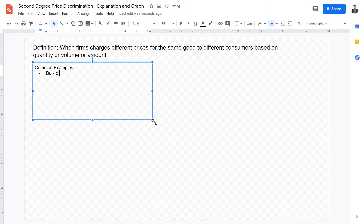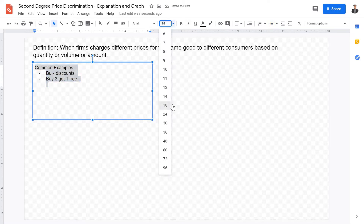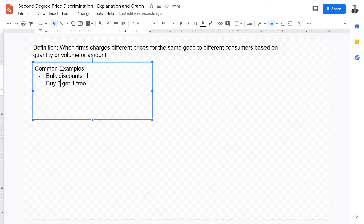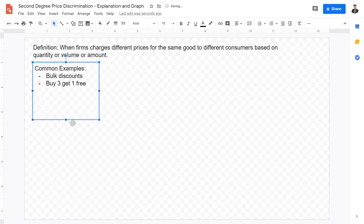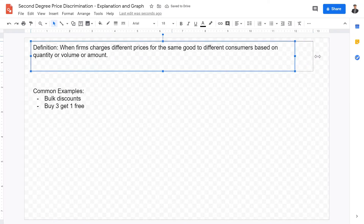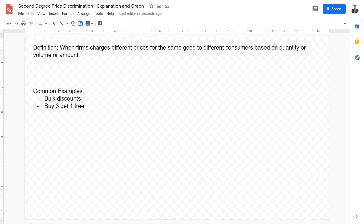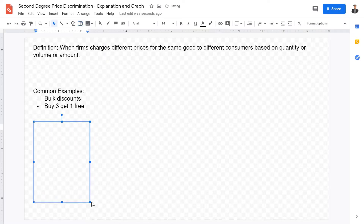Commonly seen examples of second degree price discrimination include bulk discounts — for example, if you go to Costco, buying a certain amount gets you a cheaper price. Another example is buy-three-get-one-free deals, which makeup products often have. These are common examples because the same exact product is being sold, however the price per unit is actually a variable under second degree price discrimination.